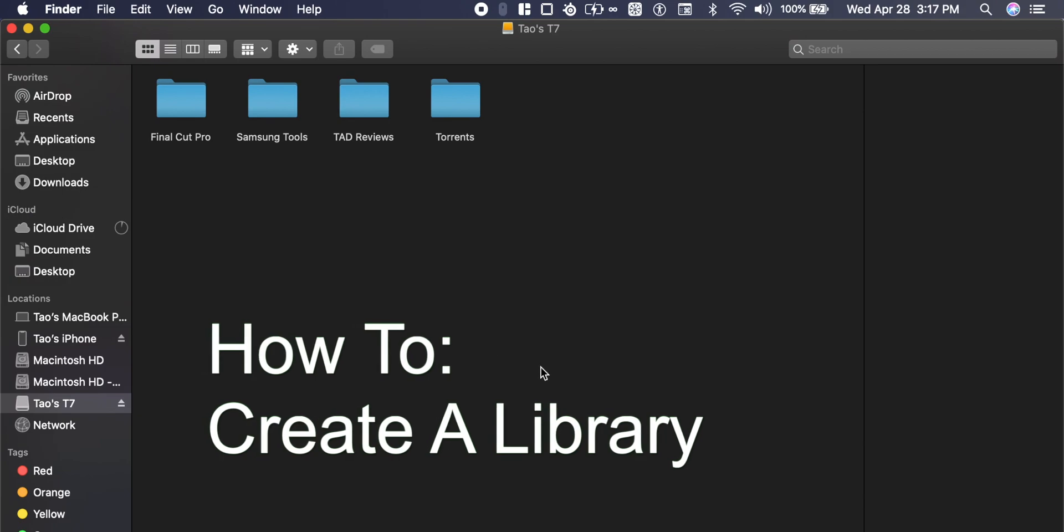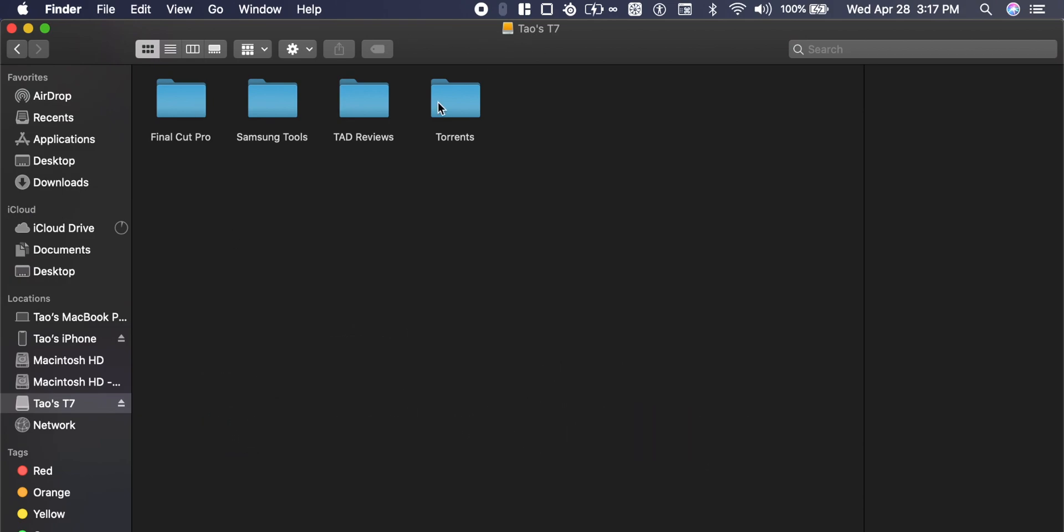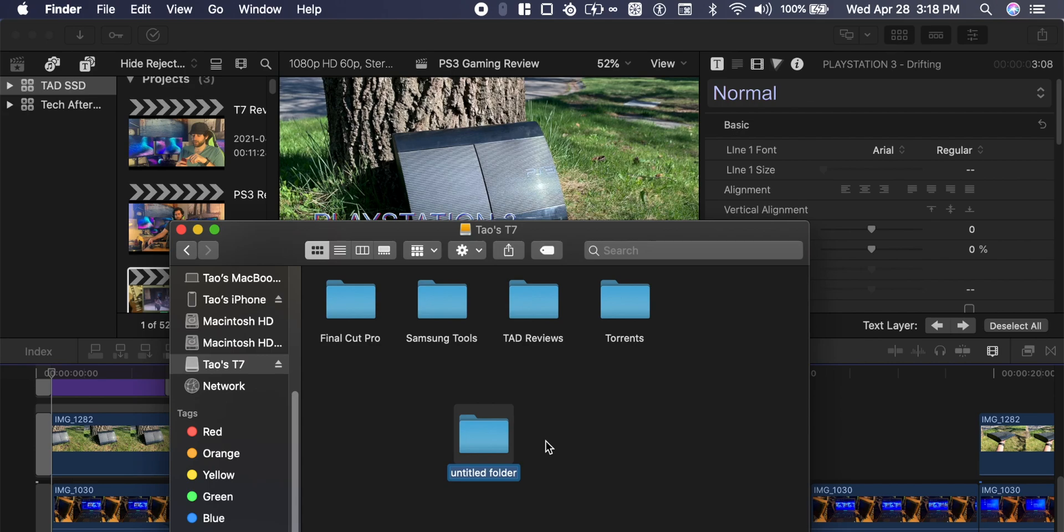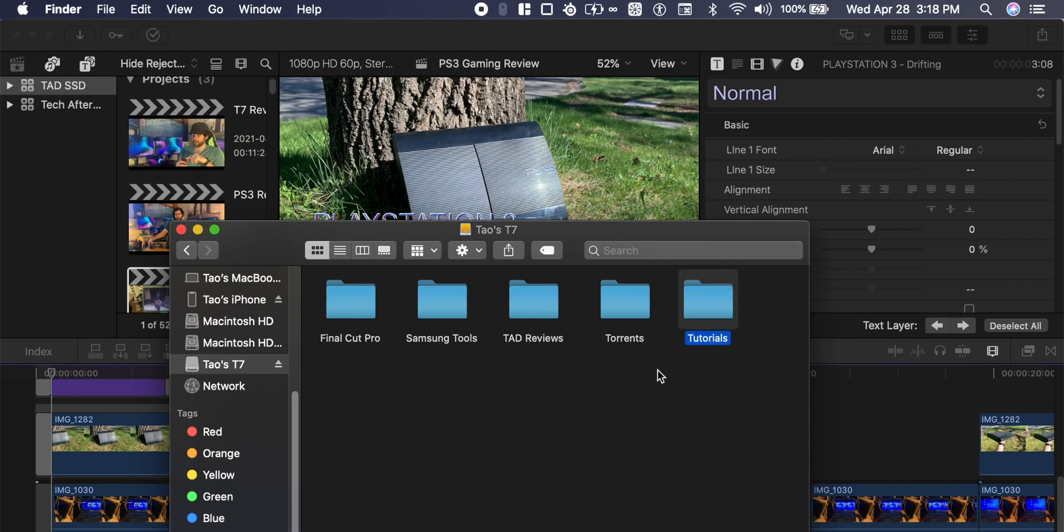Make sure within Finder you have your Teos SSD T7. We're just going to create a new folder called Tutorials and this will be our new project file.